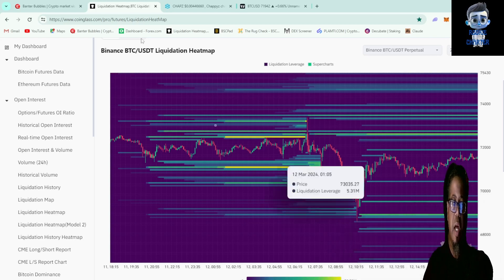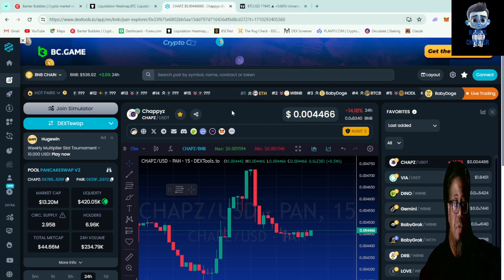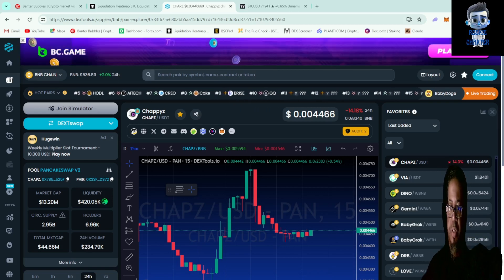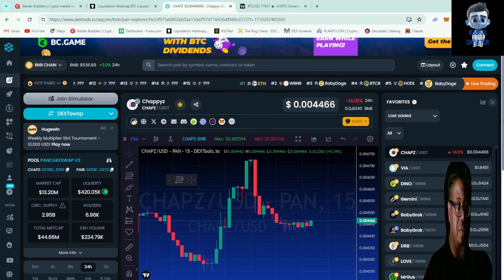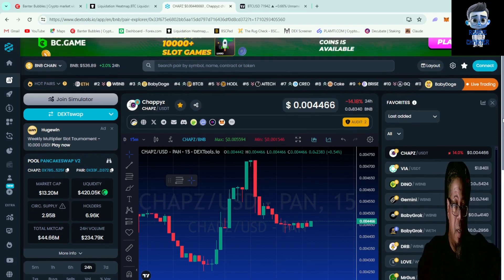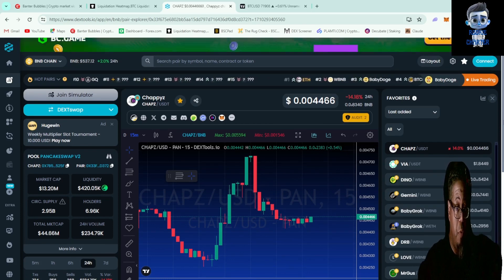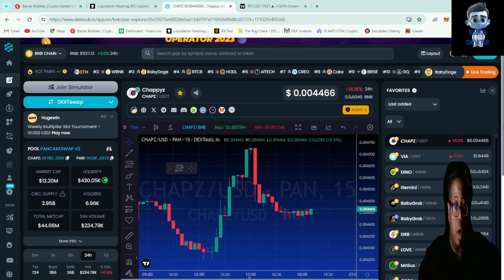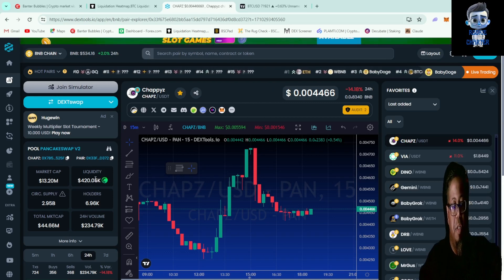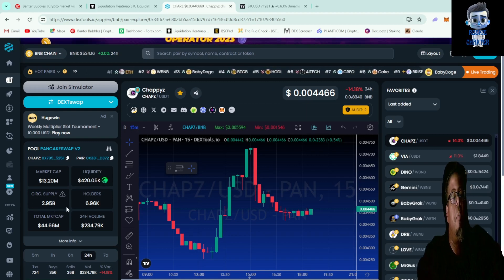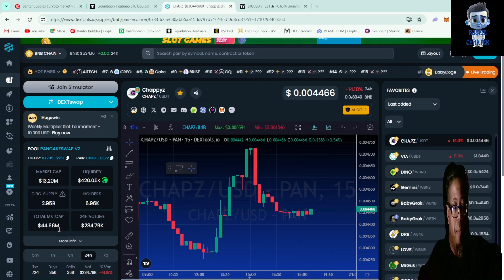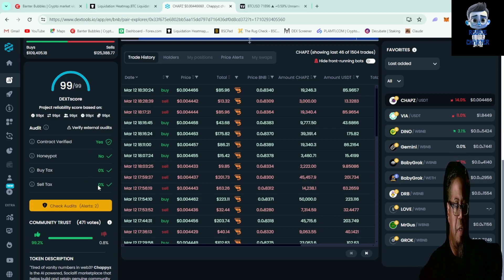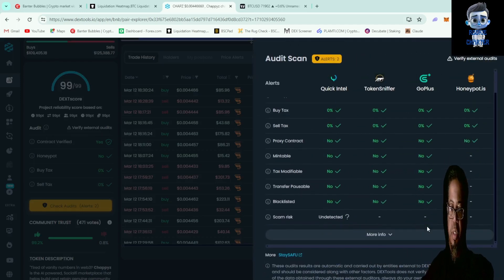Anyways, this is the Chappies token I was taking a look at on DexTools. I've been using DexScreener and things like that lately, but DexTools is lovely. This is CHAPS/USDT, we're at 0.004466, down 14.18% on the 24 hour. It's got a $13.20 million market cap, liquidity is about $420k, circulating supply is almost 3 billion, total market cap is about $44 million, 24 hour volume is almost $240k. We're running a 99 and 99 on the Dex score, buy and sell tax is zero which is a lovely thing. It had a couple audit alerts.